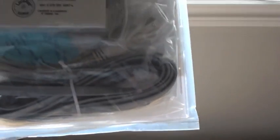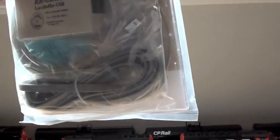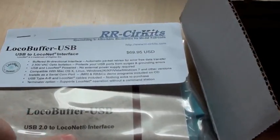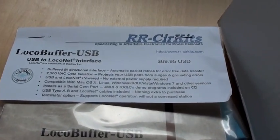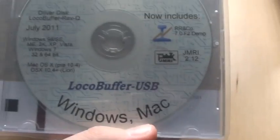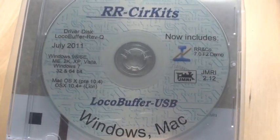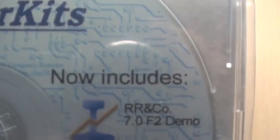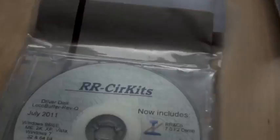LocoBuffer USB comes with the cords you need to plug into your LocoNet and a user guide. 70 bucks US. And they give you a disc for Windows and Mac which comes now with JMRI. So that's cool.